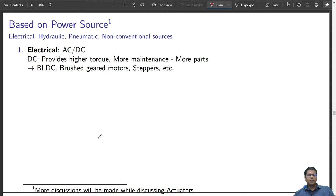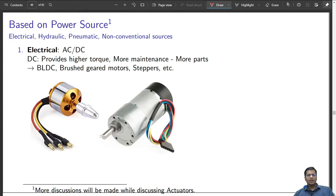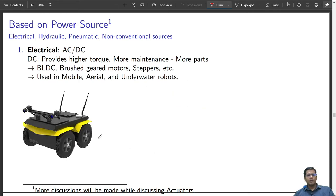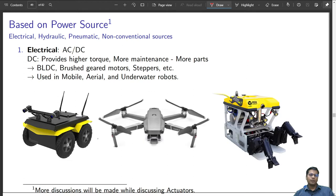A DC motor can be of DLDC type, a brushed gear motor type, or it can be a stepper motor. We will learn different types of DC motors when discussing actuators in a forthcoming module. DC power is used in mobile robots, aerial robots, and underwater robots.